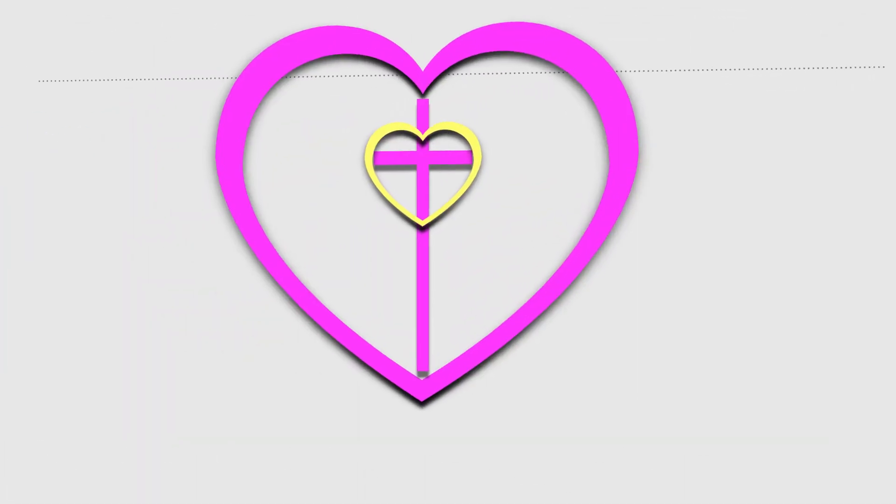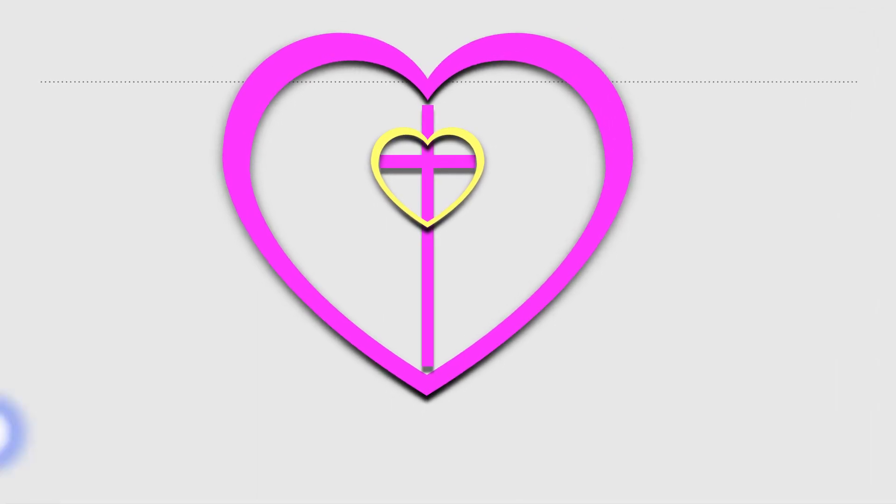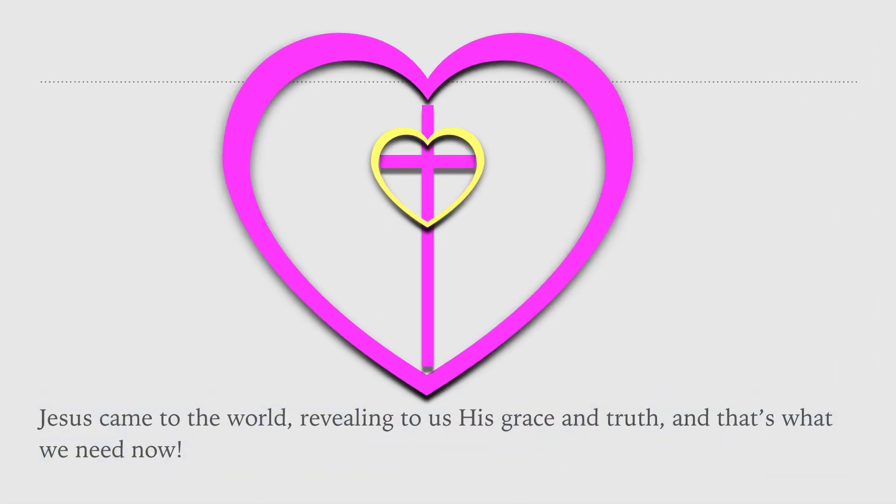Jesus came to the world, revealing to us his grace and truth. And that's what we need now.